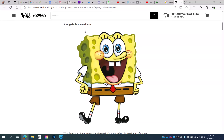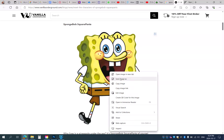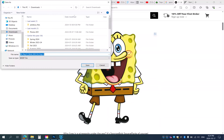I've got an image here of Spongebob Squarepants that I found on Google Images. If I right-click and go Save Image As, I need to save an image before I can open it in Photoshop. But there's a little bit of a problem — it says it's a WebP file, not a graphics file, so I can't save it because it won't open in Photoshop.